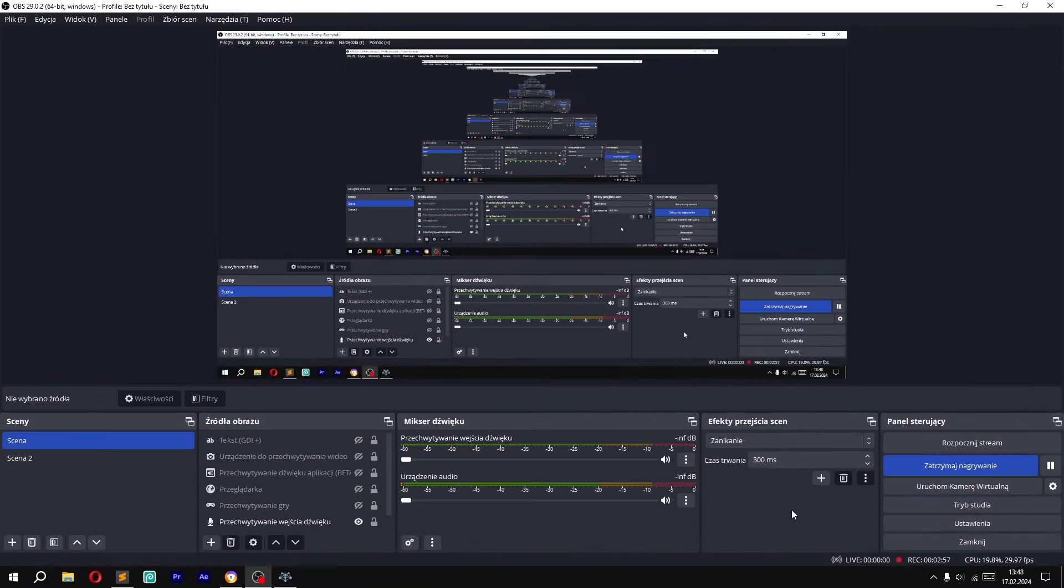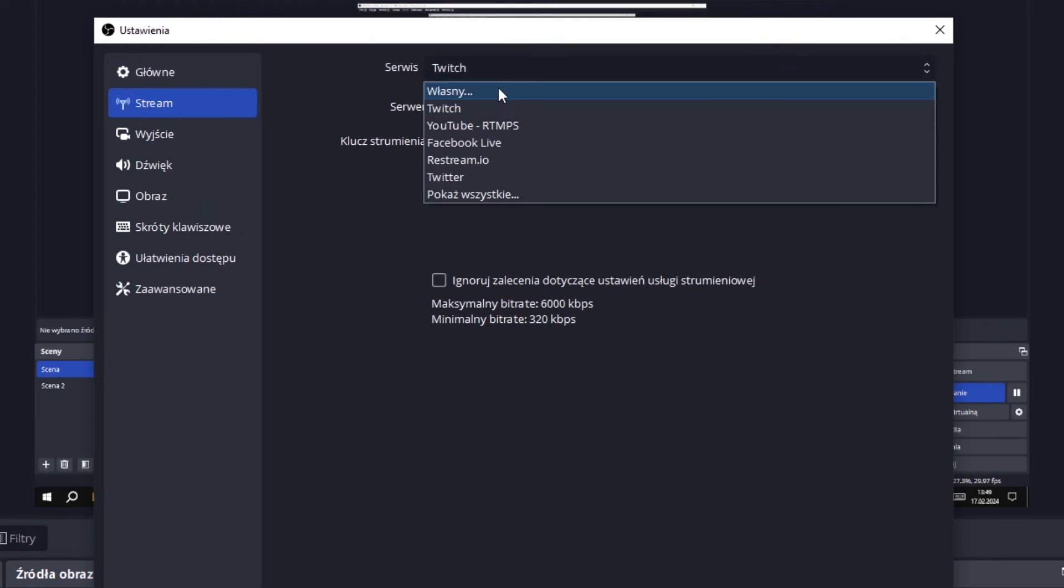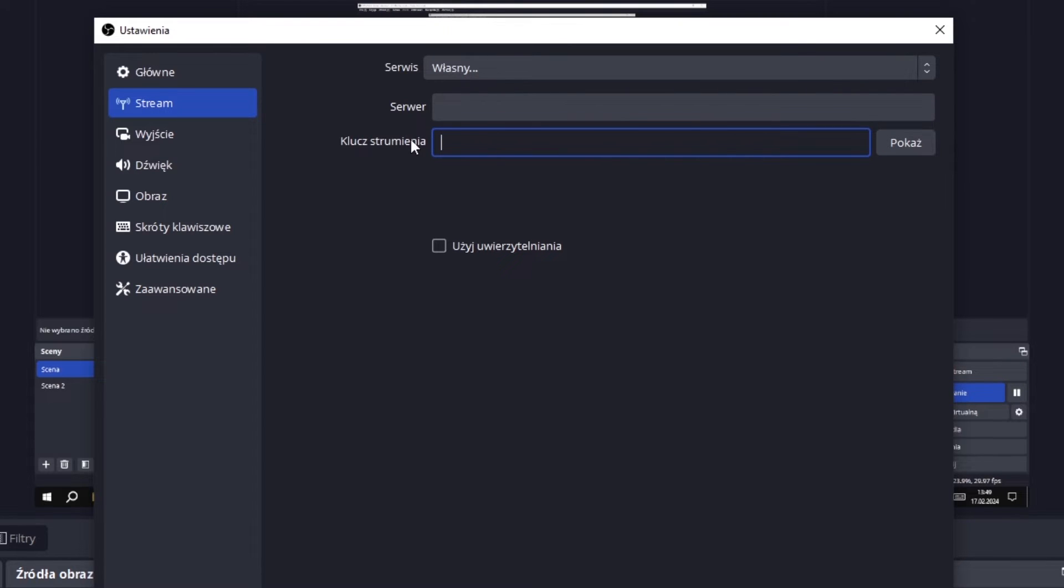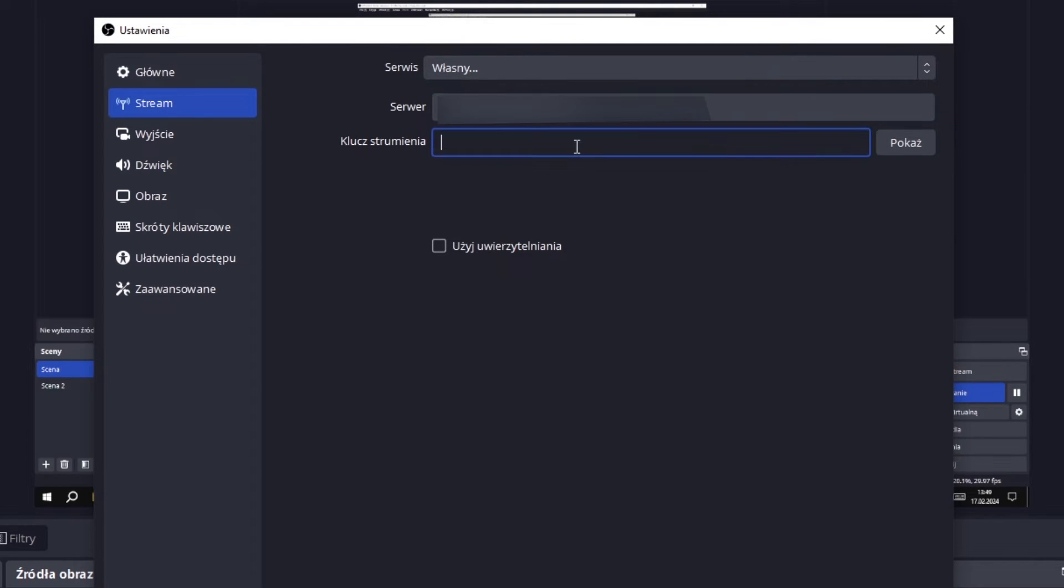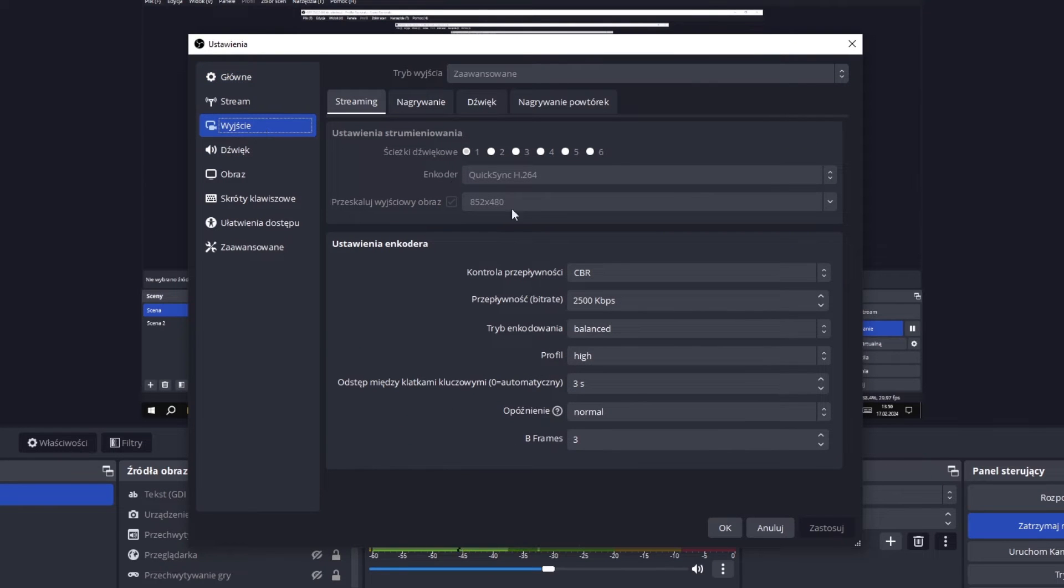In the OBS program, go to the settings stream tab and set the service as your own. In the server field, we paste our link and in the stream key, we enter the name of our stream. We can reduce the image resolution and bit rate to about 2500.